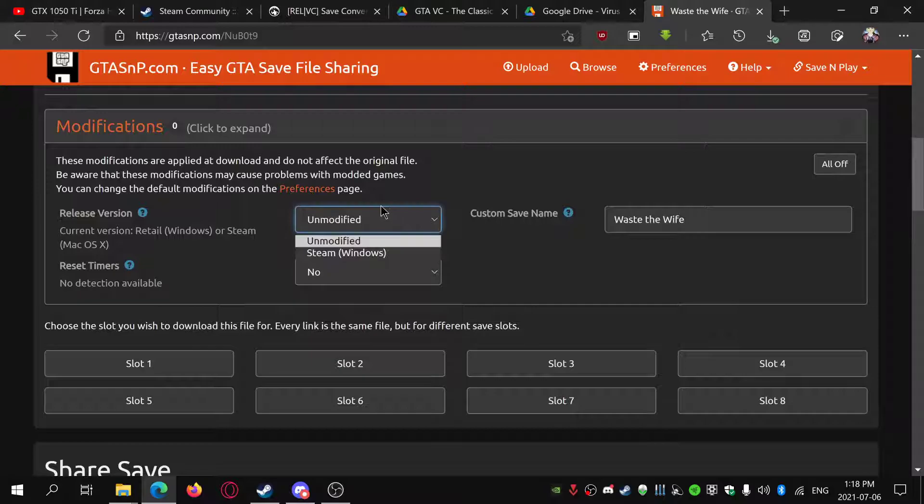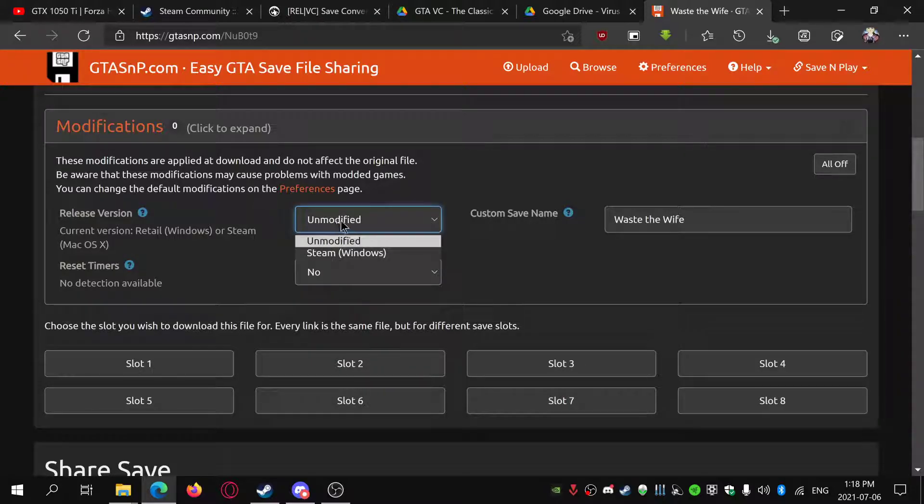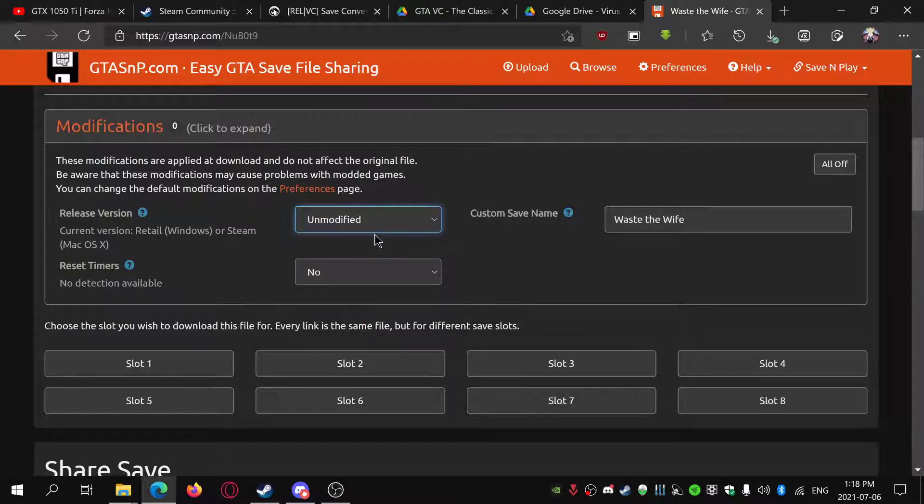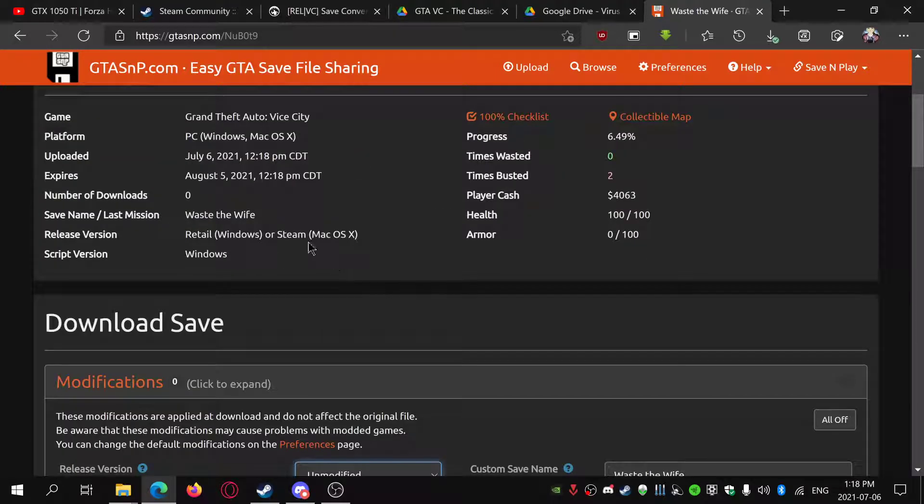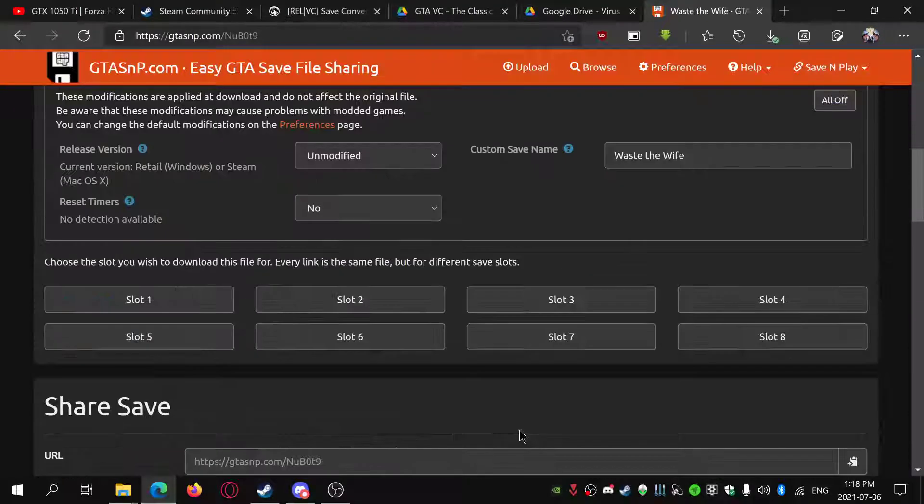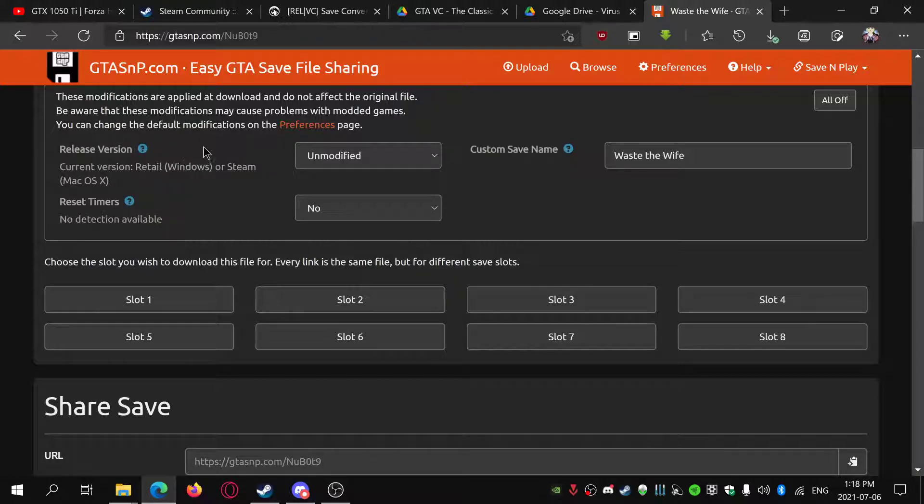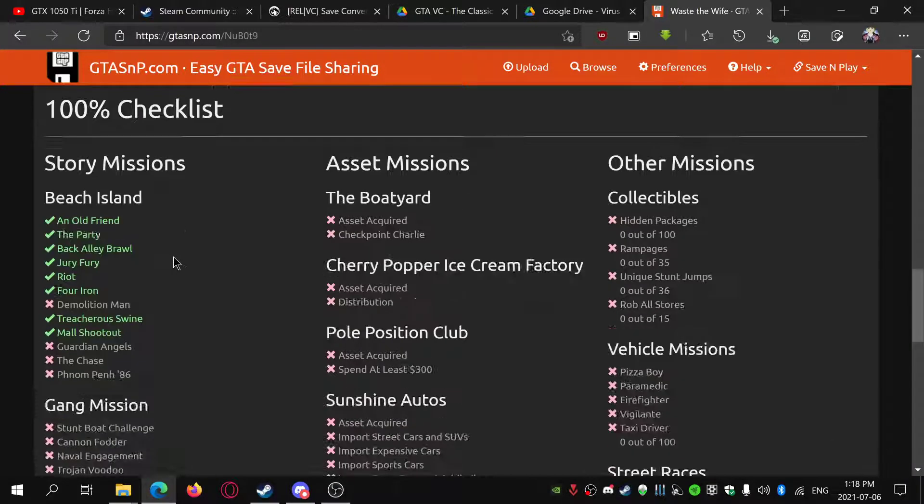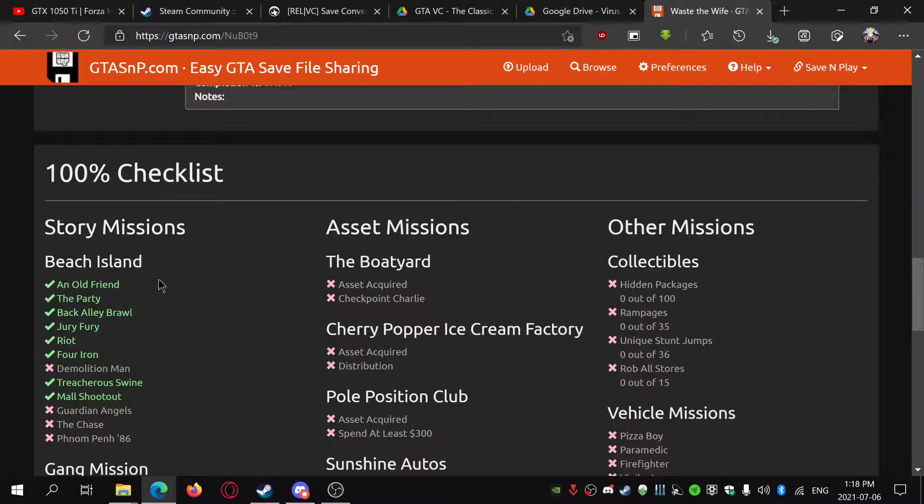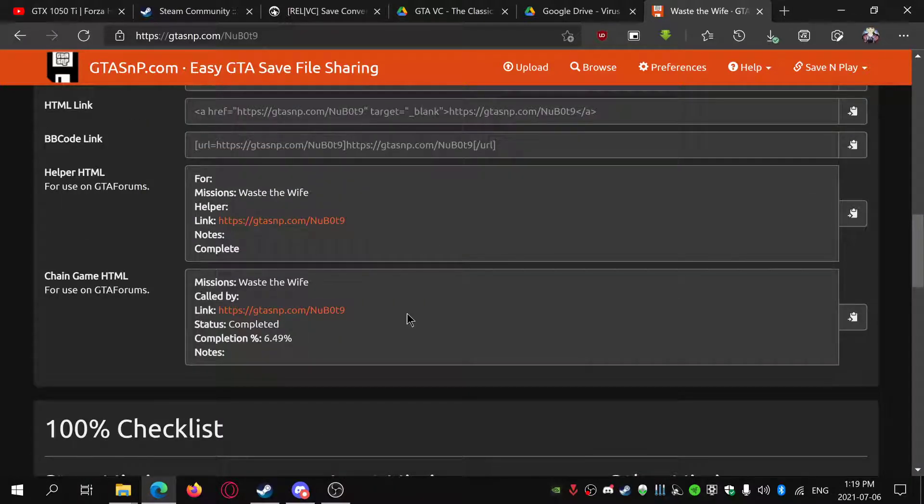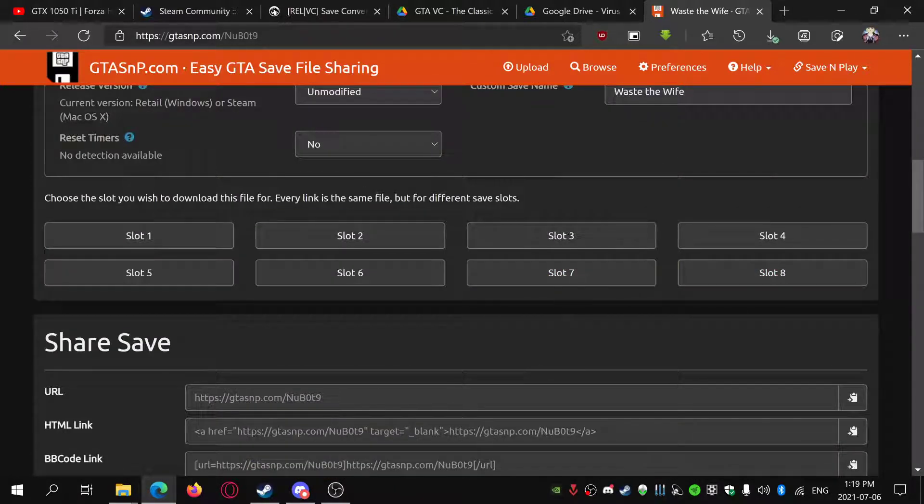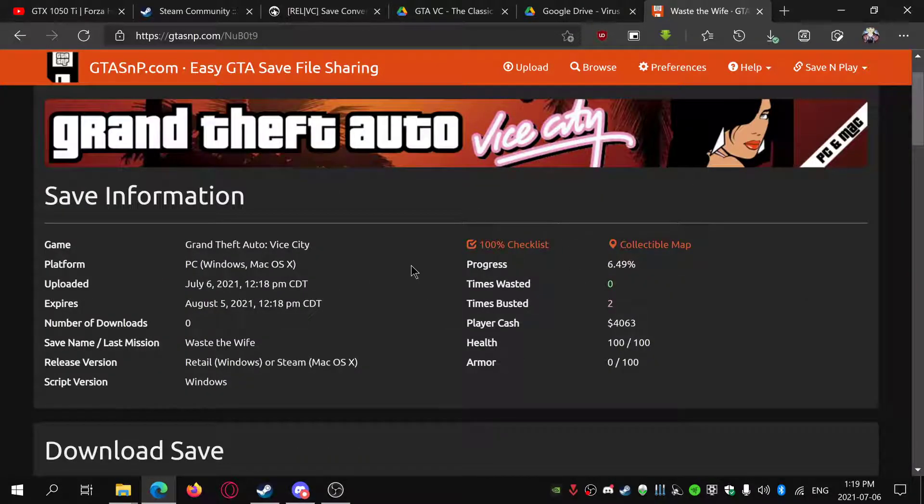Then you click modifications. Actually, you just click Steam, then choose a slot. It'll show the mission, I have Waste the Waves. That's basically it, but it's better to just search up a tutorial on how to downgrade your saves.